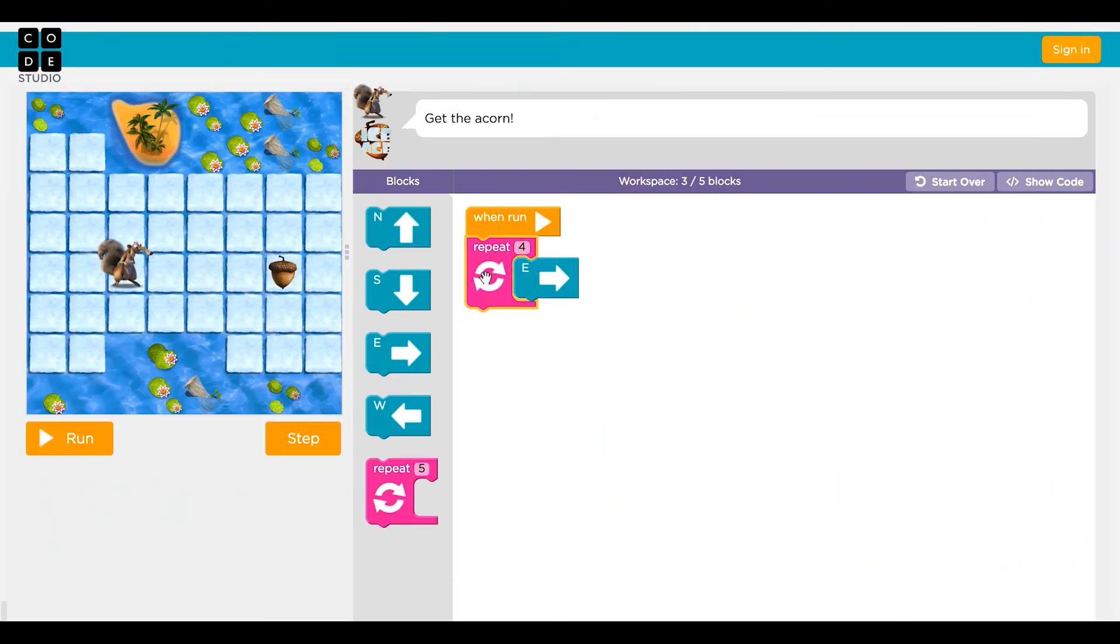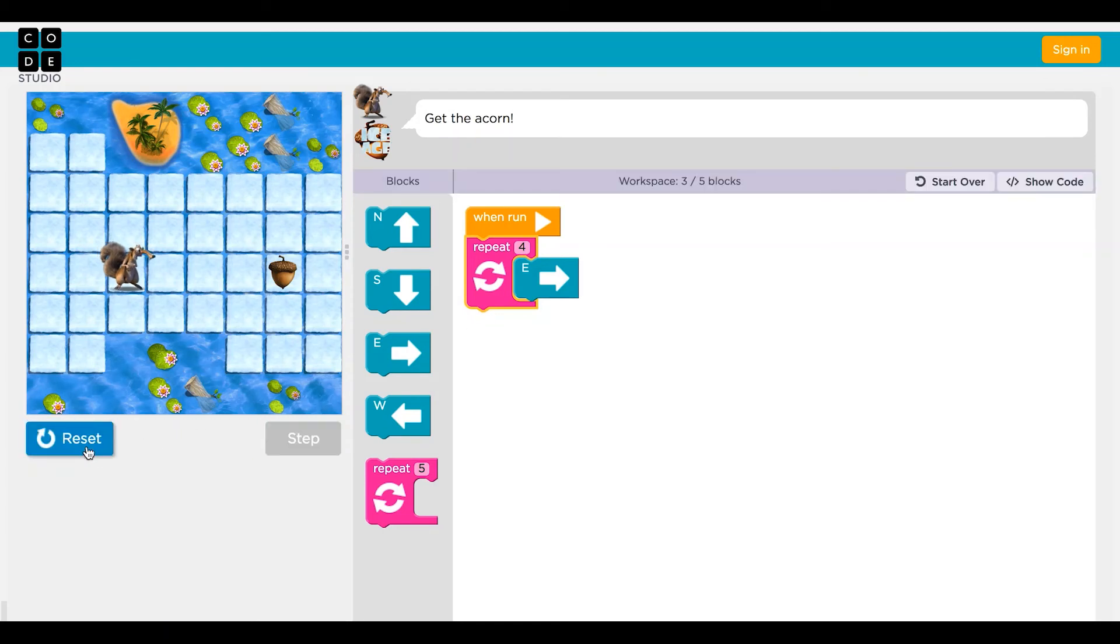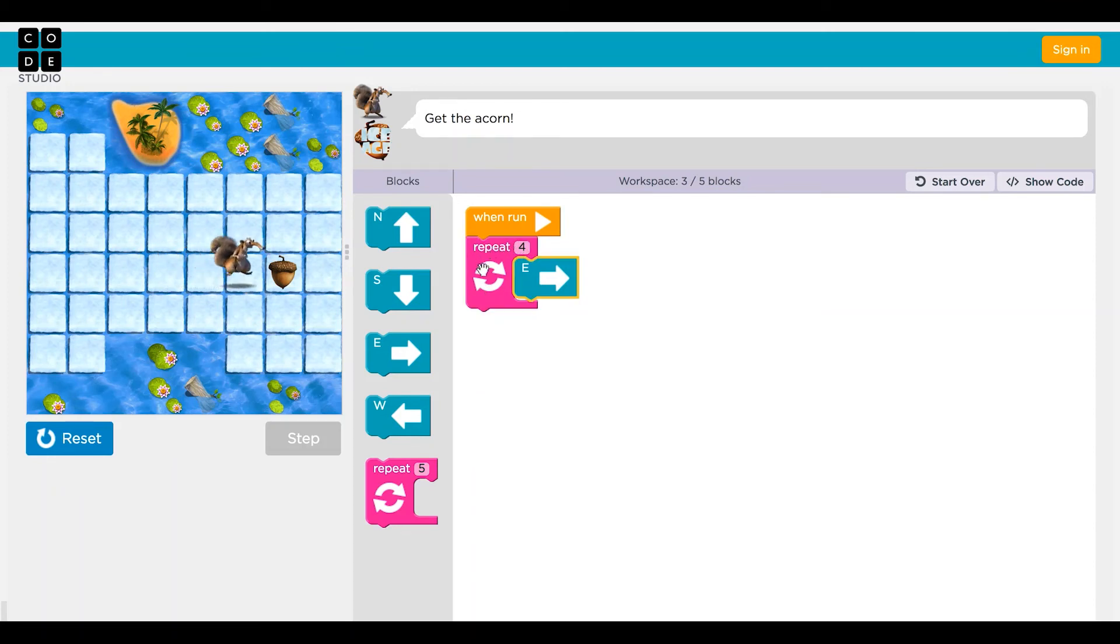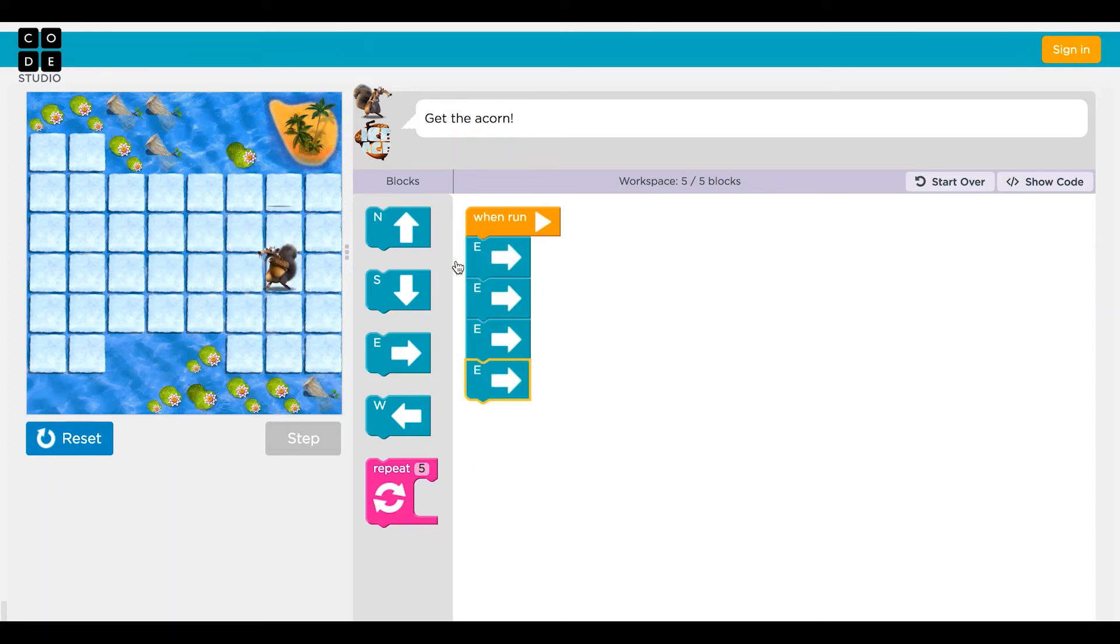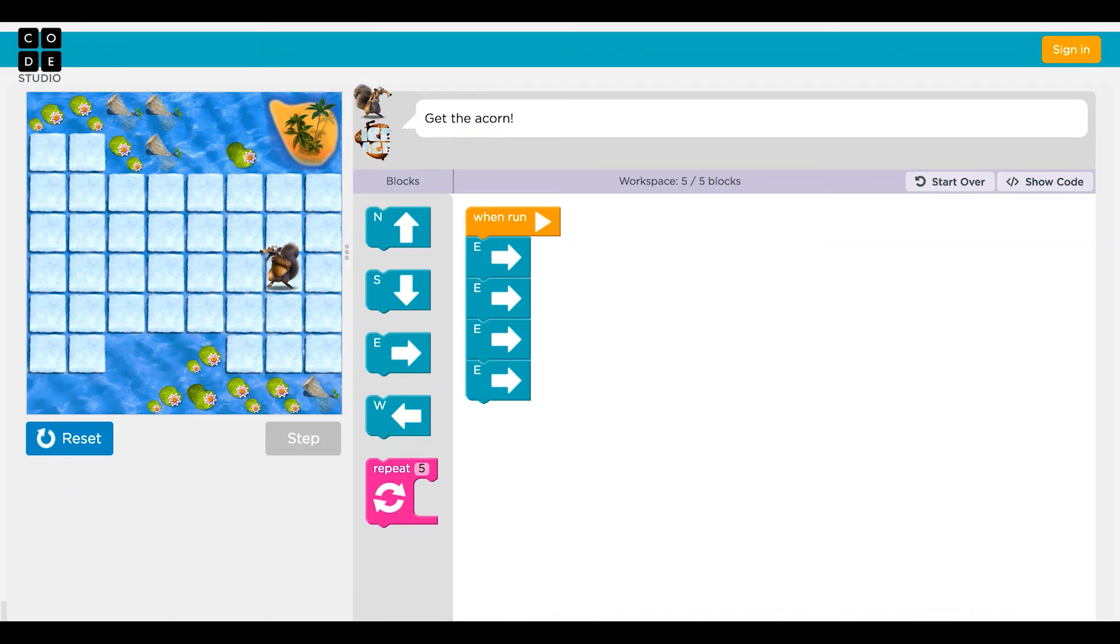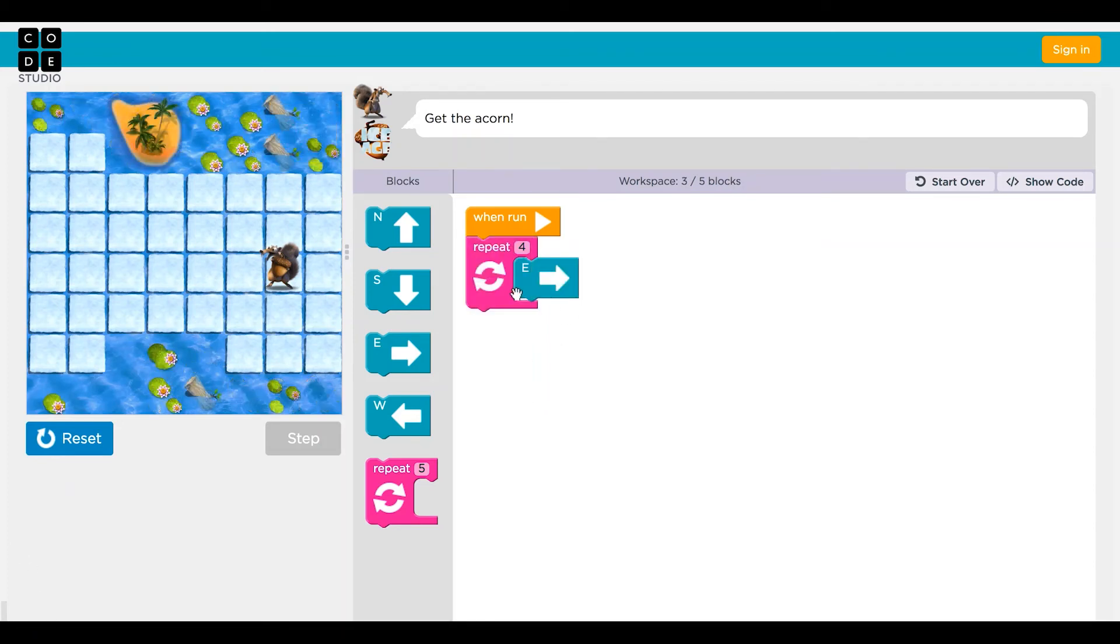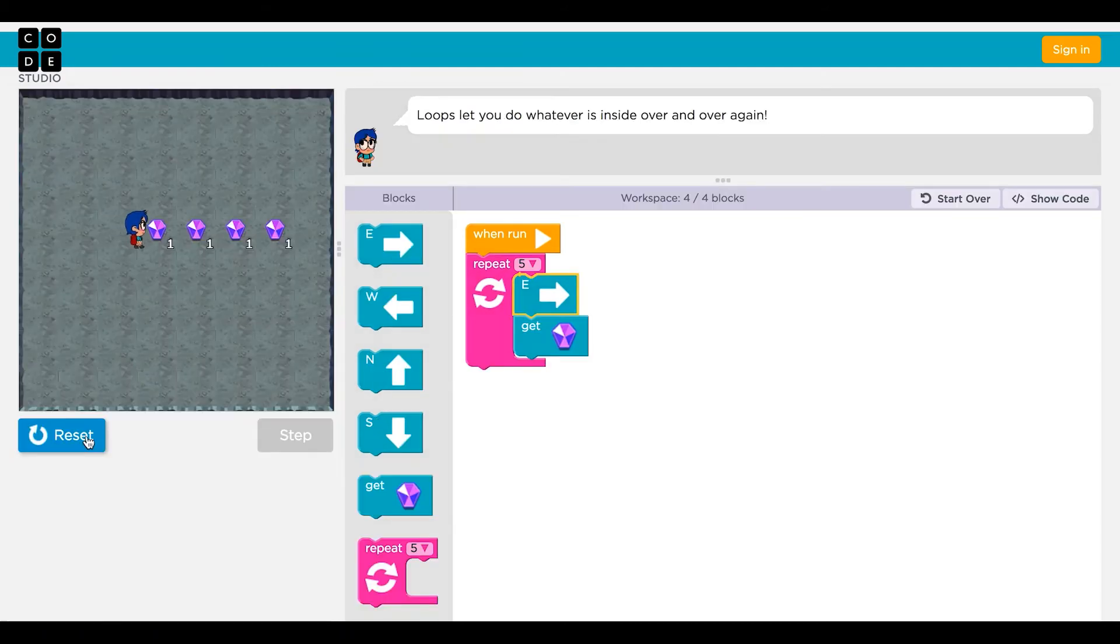This is a repeat block. It will let you loop the code inside as many times as you tell it to. To a computer, code that you write like this looks just like code that you write like this. Now, you know how to use a repeat block here and in other puzzles too.